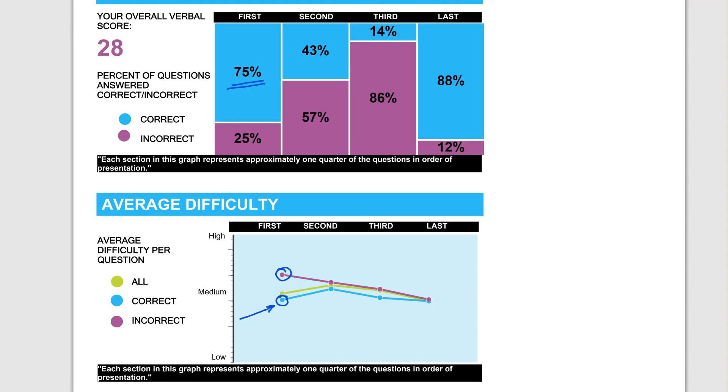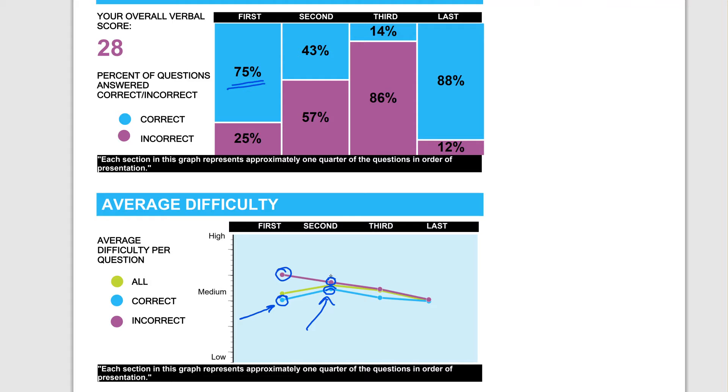This is where you see the algorithm is honing on your overall ability level. The average difficulty correct went up, that's the blue line. The average difficulty incorrect was still above correct. And then the algorithm is more or less honing onto your overall ability.